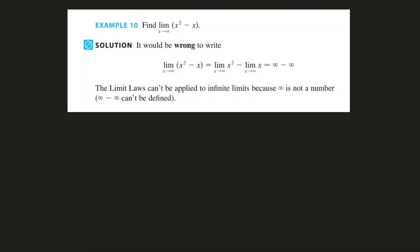So here we have a simple limit problem. What is going on with this equation as x approaches infinity? So we have x squared approaching infinity, we have x increasing to infinity, and we have infinity minus infinity. To which the book says, oh you can't do that because infinity minus infinity cannot be defined.